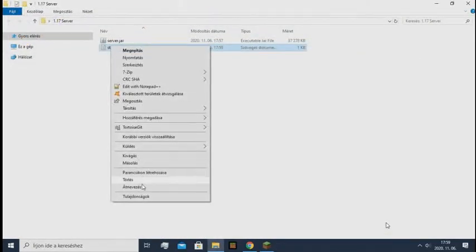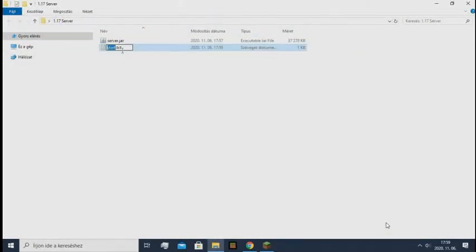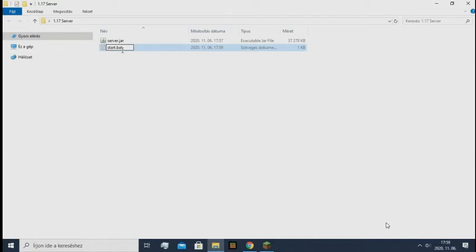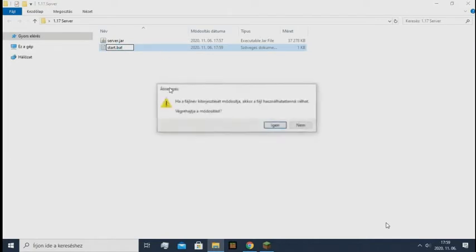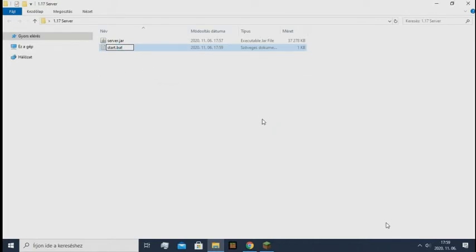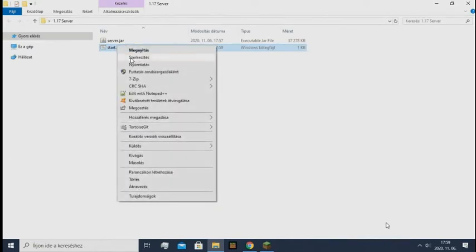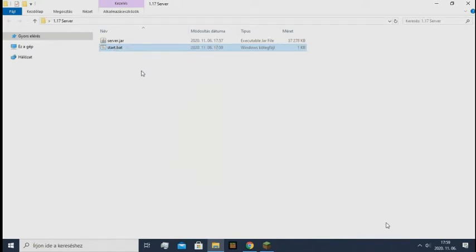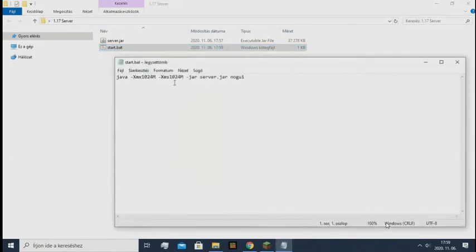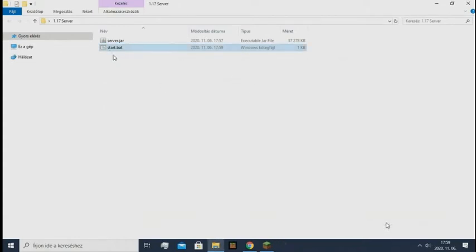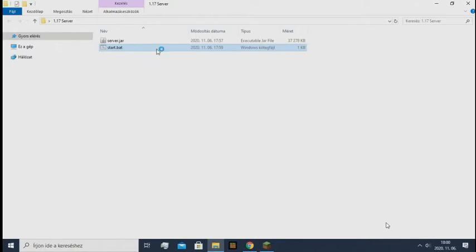Now you need to make this a .bat file. So you just clear the .txt and write start.bat, and it's done. You can check it, edit this, it's working correctly.